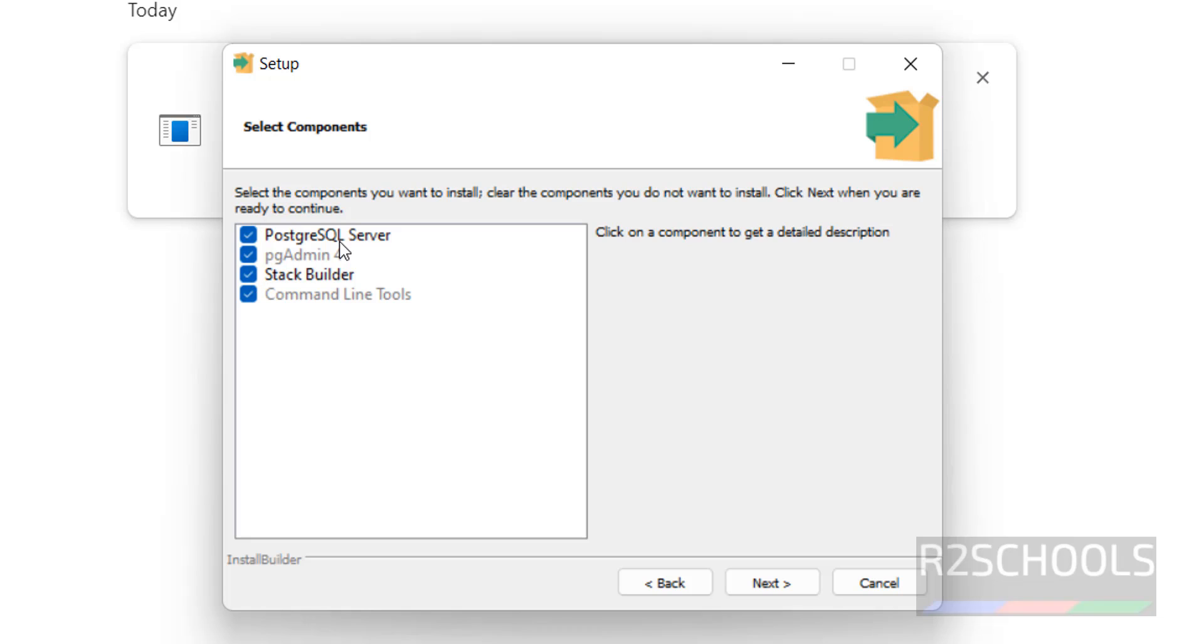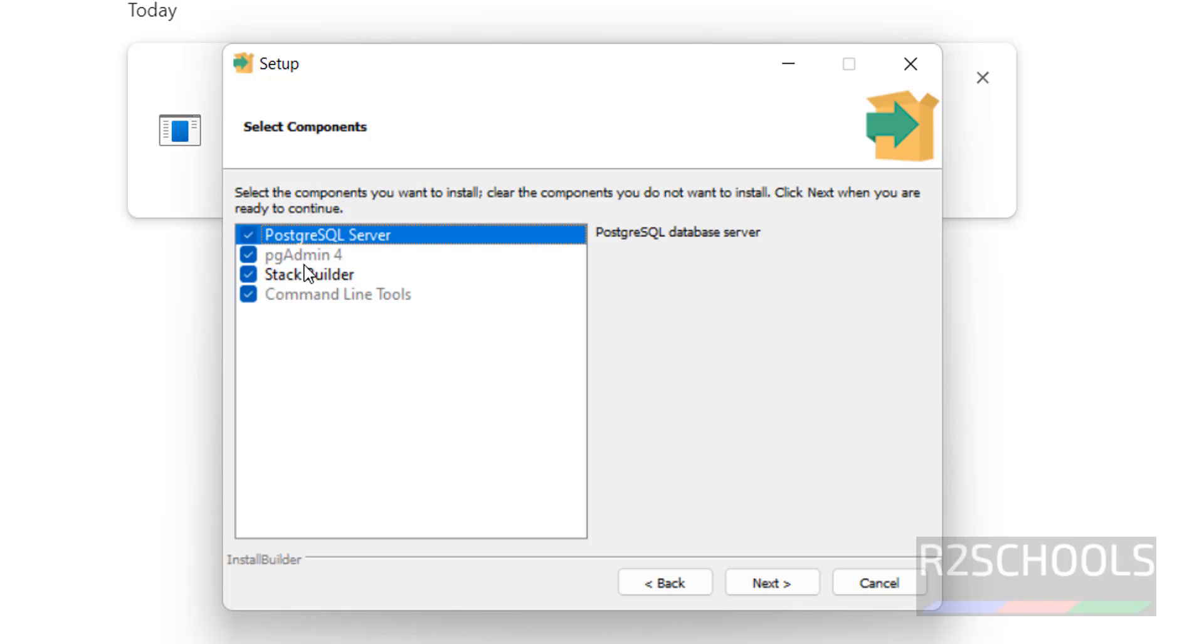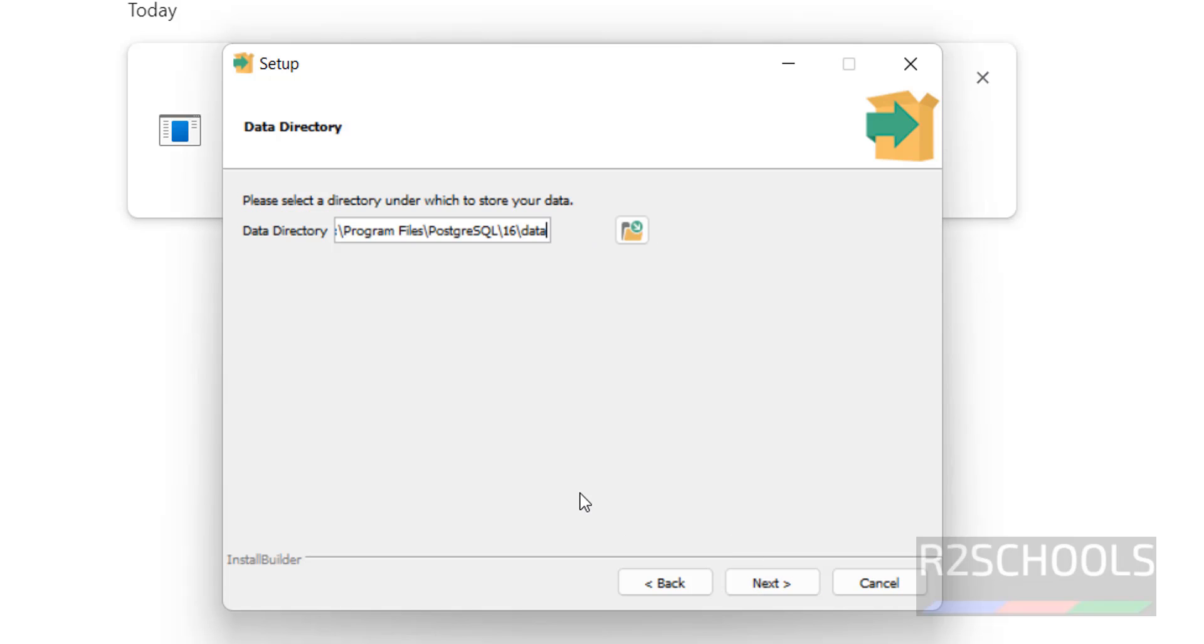See, we have to select the components. We have PostgreSQL server, PgAdmin, Stack builder, and command line tools. Keep all, check all the check boxes, and click on next.